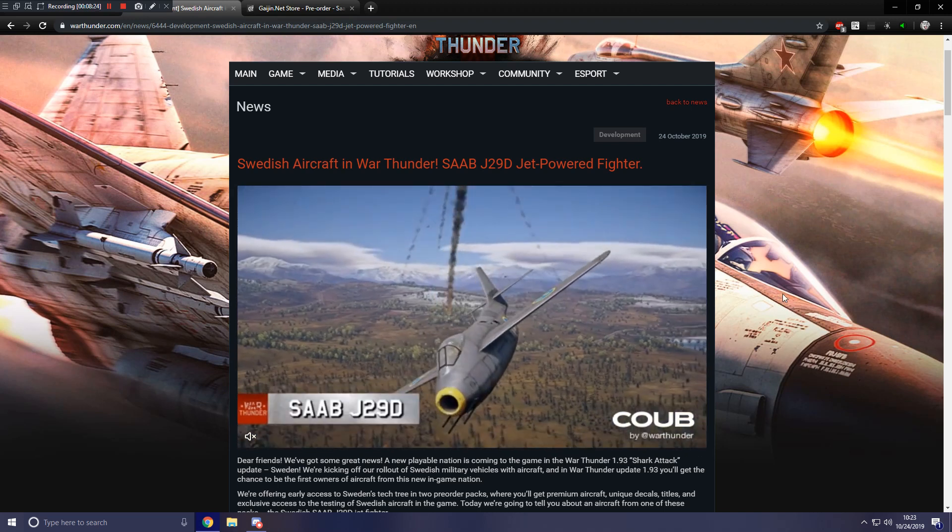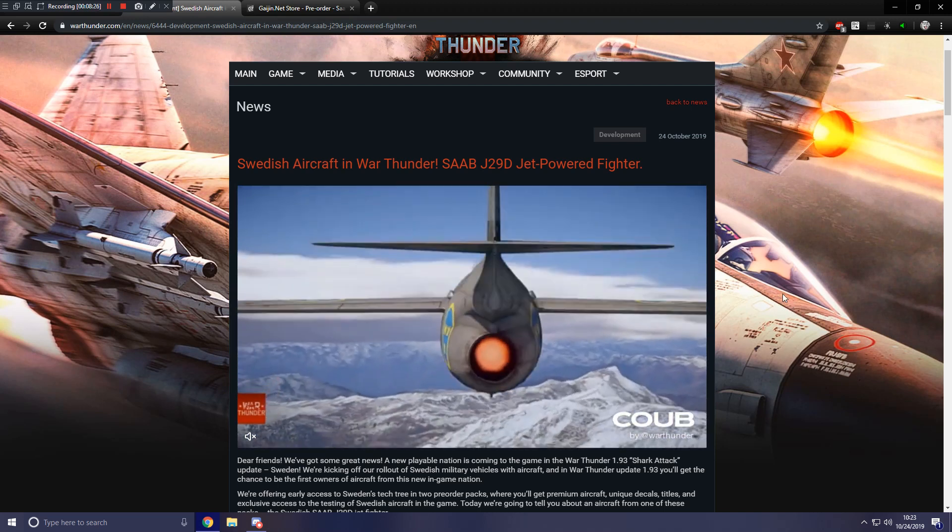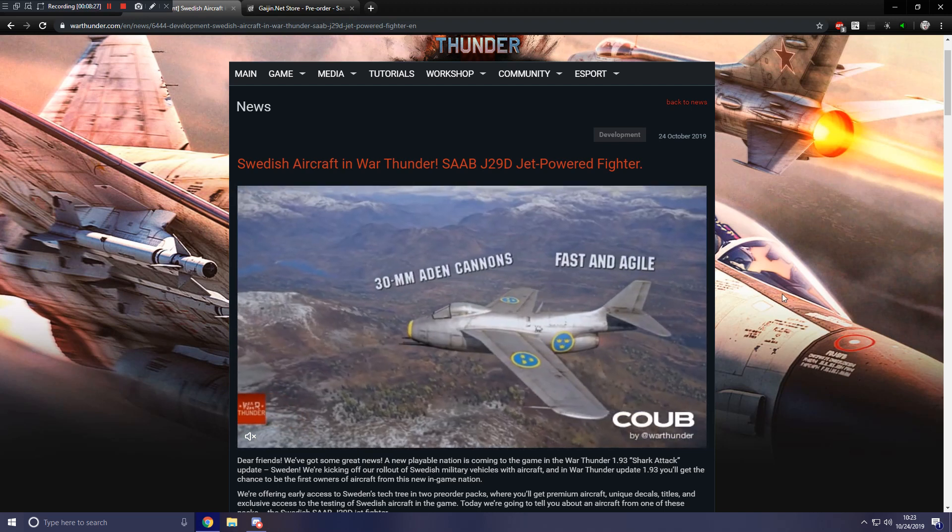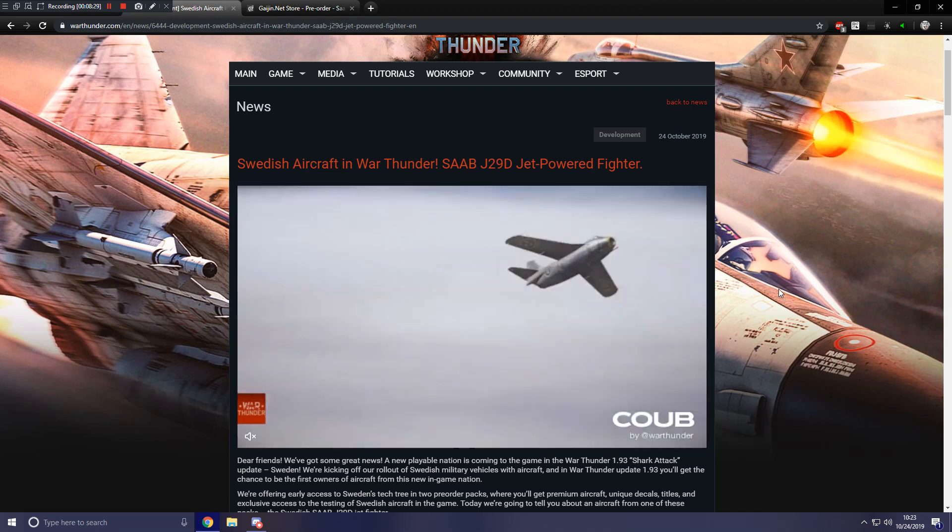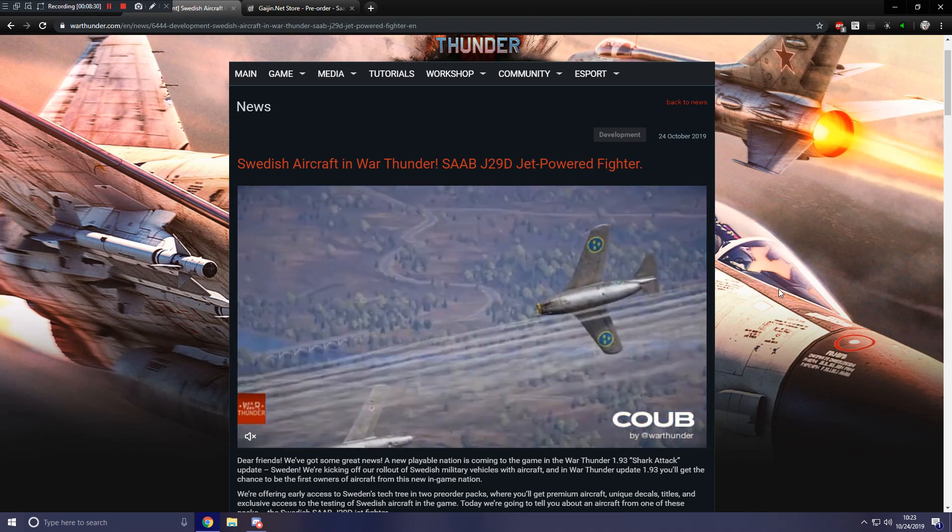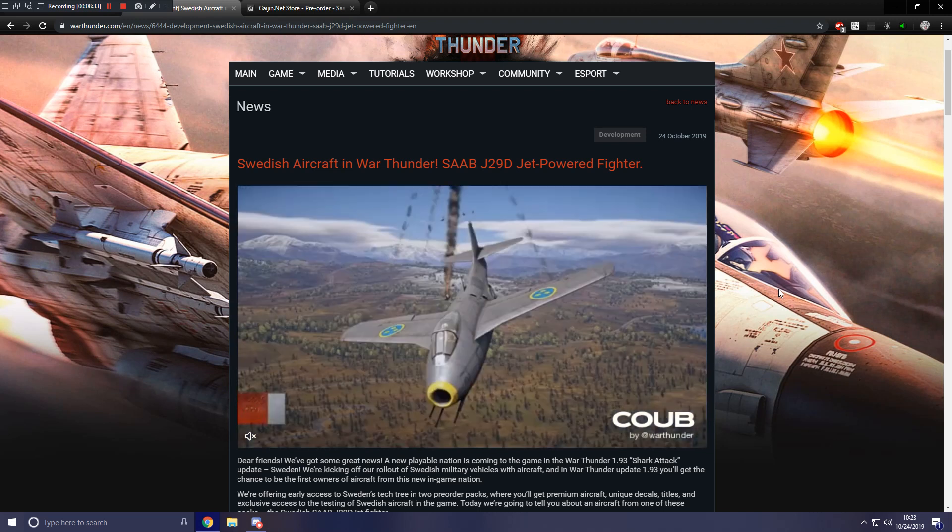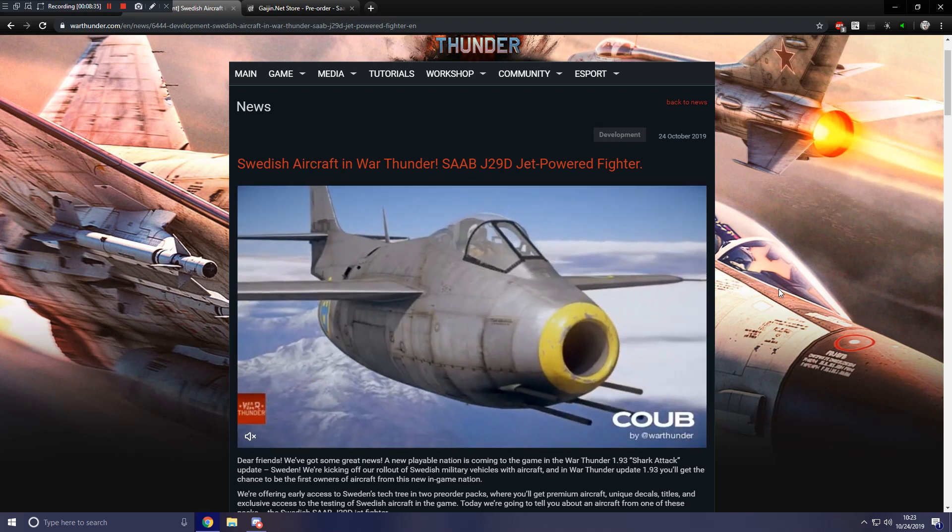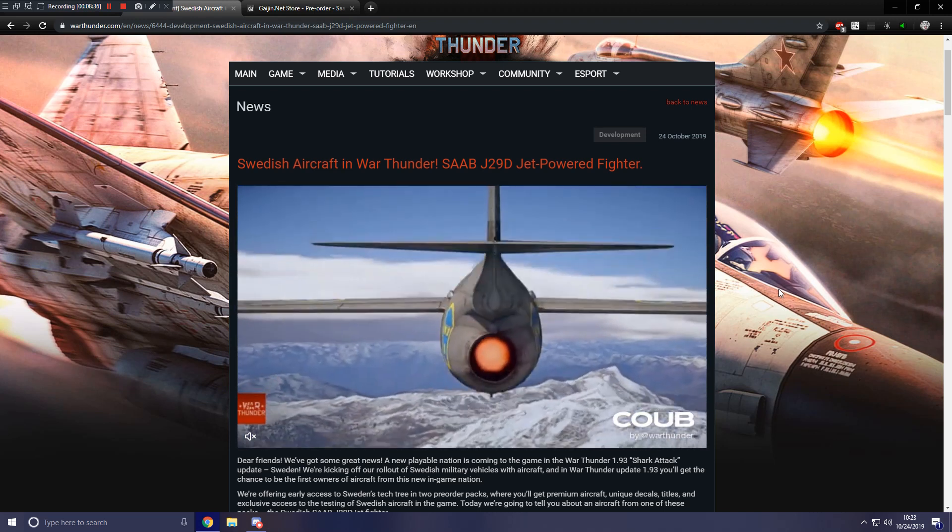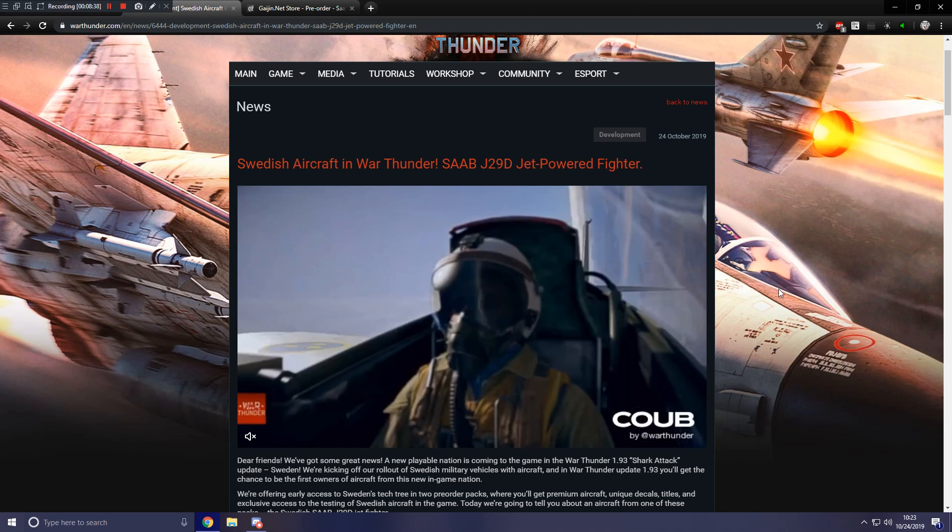You start with planes, then come ground forces, and then at a later date come naval forces and stuff like that. And I really look forward to seeing the Swedish ground forces. As for their aviation, I'm very interested to see what their tech tree looks like.